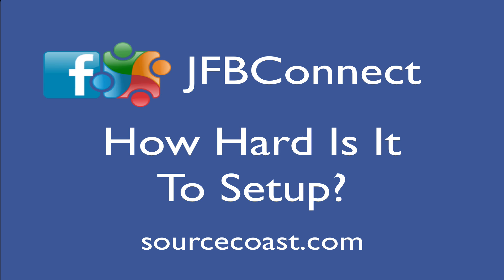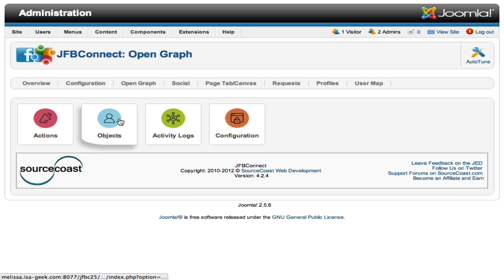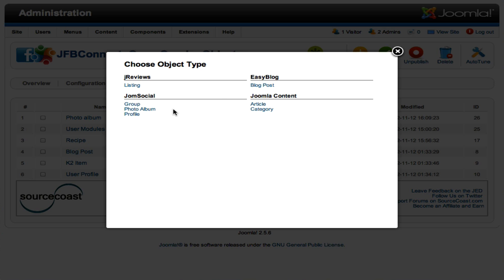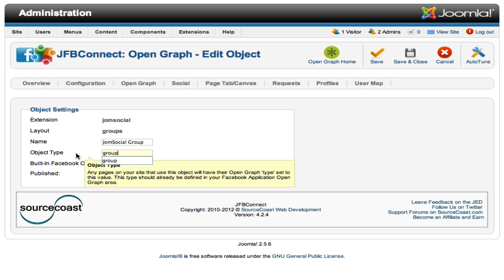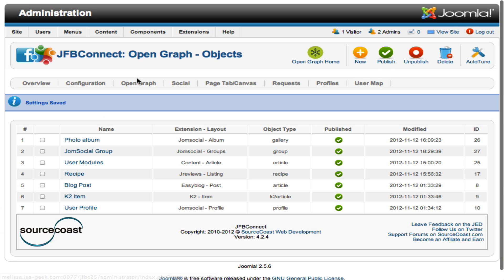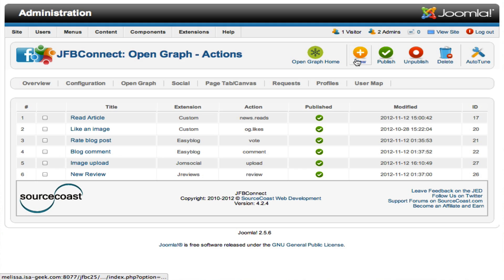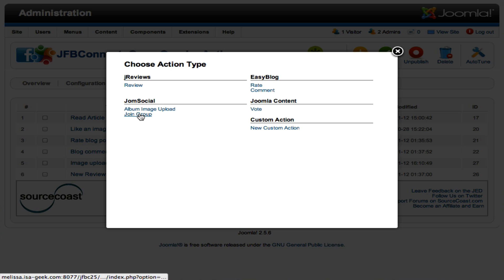The promotional aspect is obvious, but if it's difficult to set up, it might not be worth it to do across your whole site. So let's give an example of how to set up one of these objects and actions. First, we go into JFB Connect, we go into the Open Graph tab, we click on Objects, we select New, and from here we'll be setting up that all JomSocial groups will be an object type of group, which we've defined in our Facebook application for our website. So we'll set the object type to group, we'll publish the action, and we save and close that.